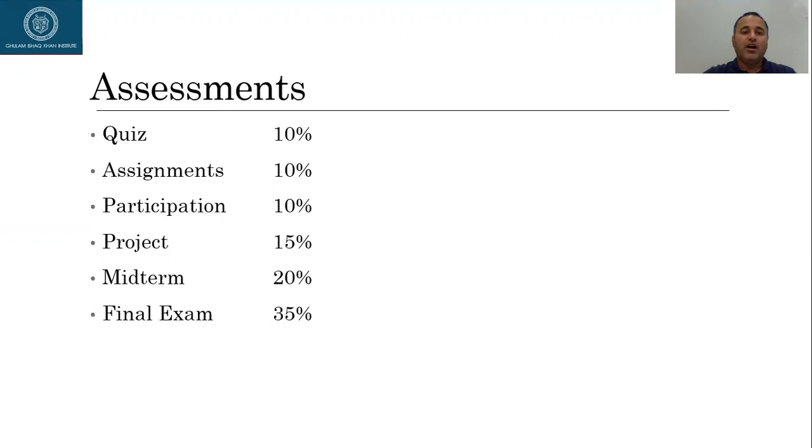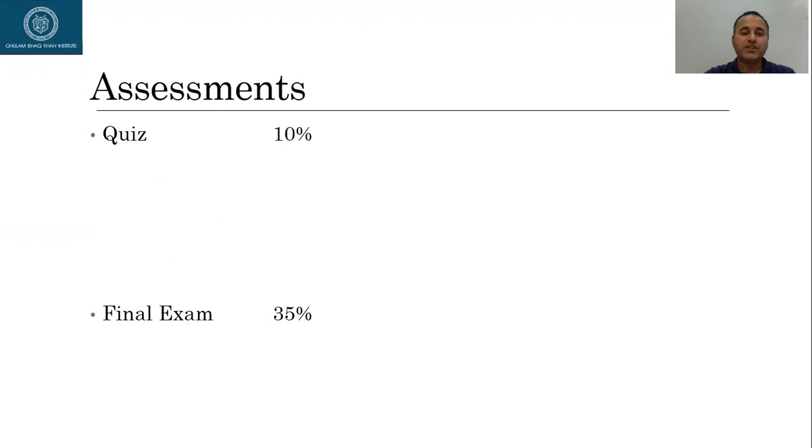Assignments and project will go as usual. For the quizzes and final exam, let's not worry about that because we are still working on the assessment methods for those two items.